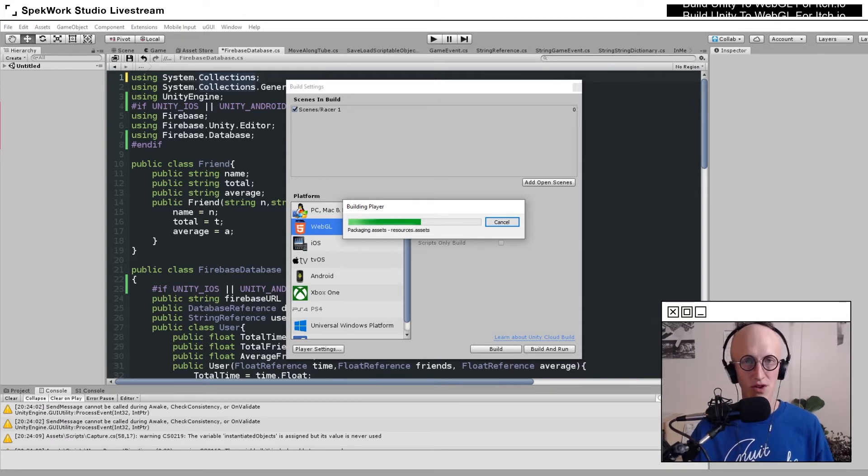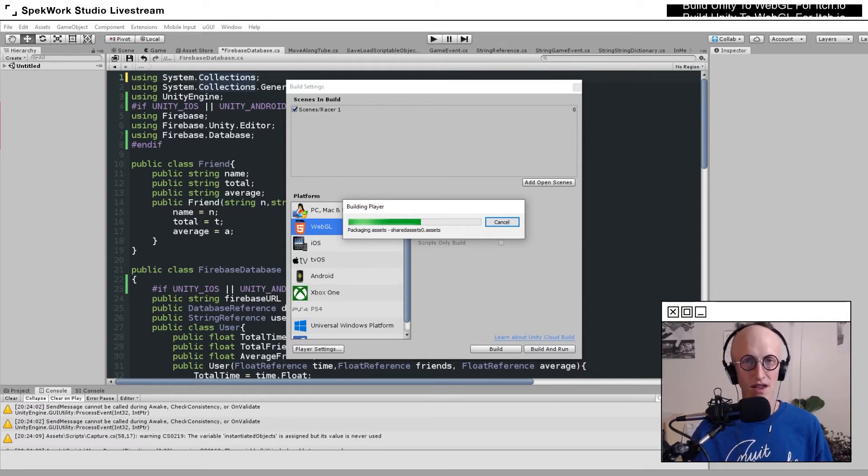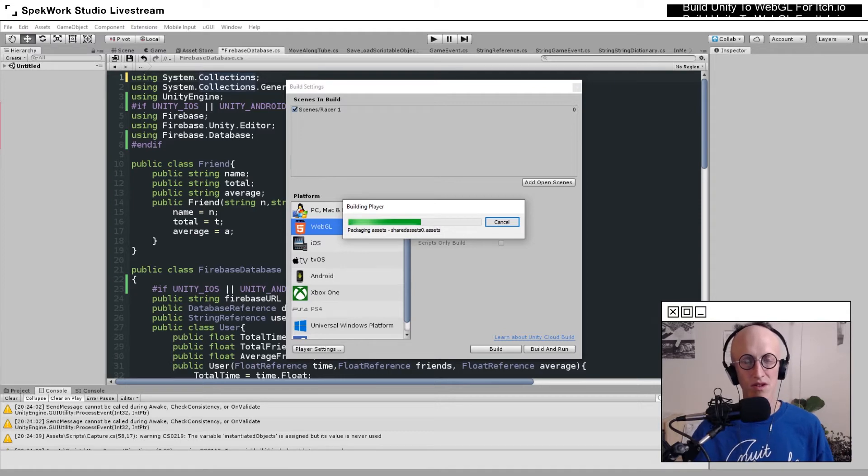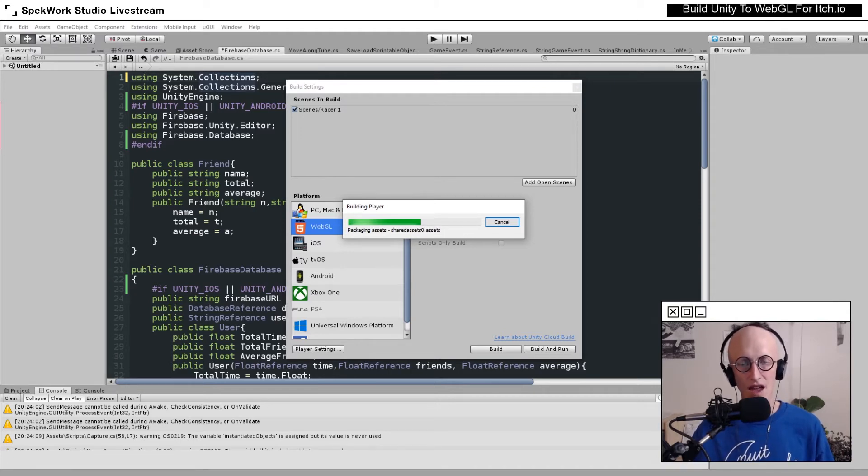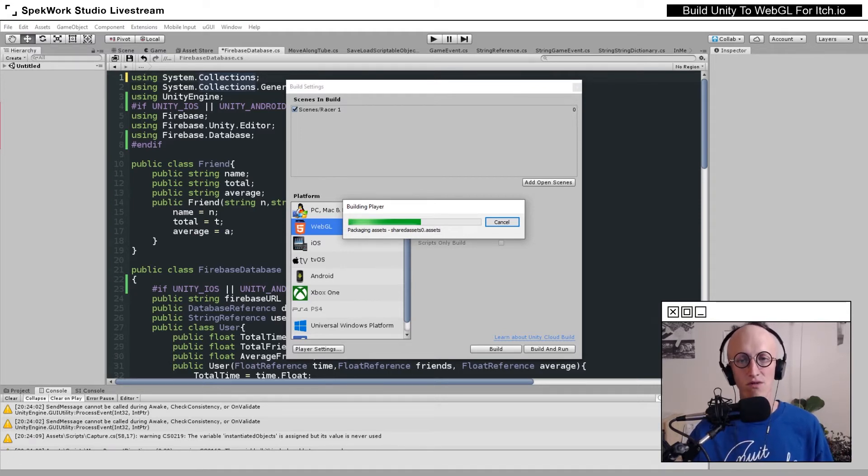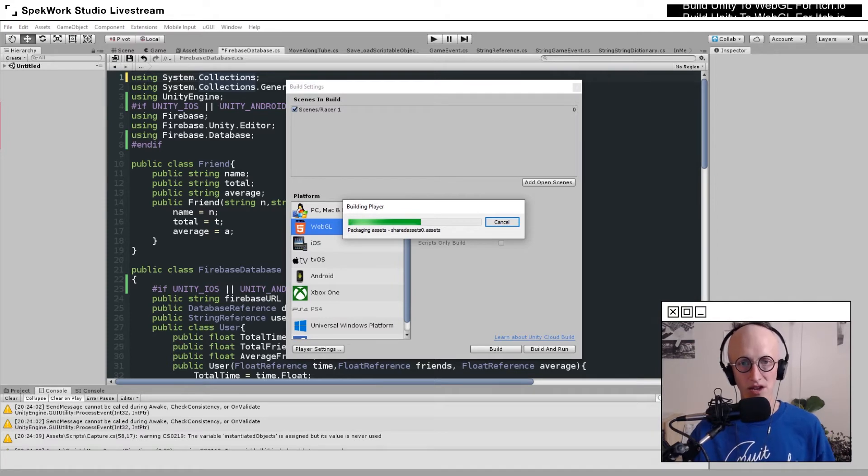If everything builds correctly, we're going to want to take those folders, zip them all together into a single package, and then upload that to our itch page.